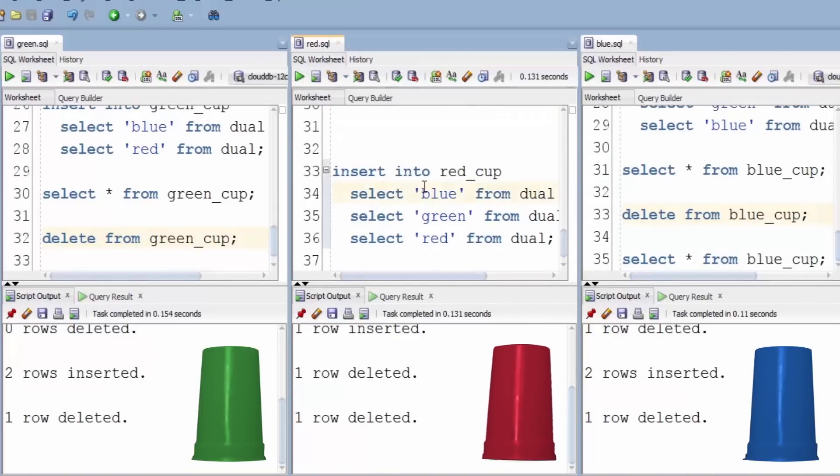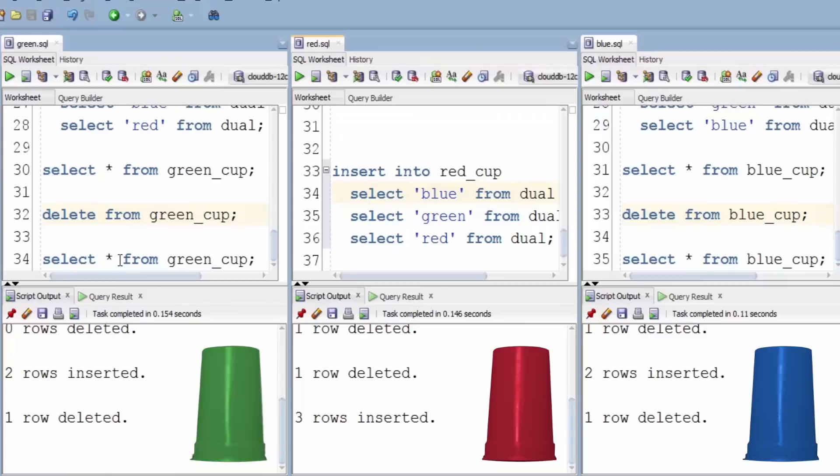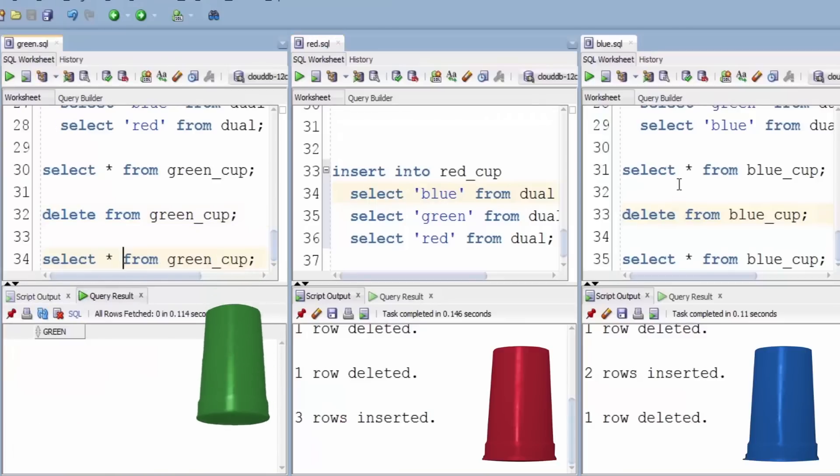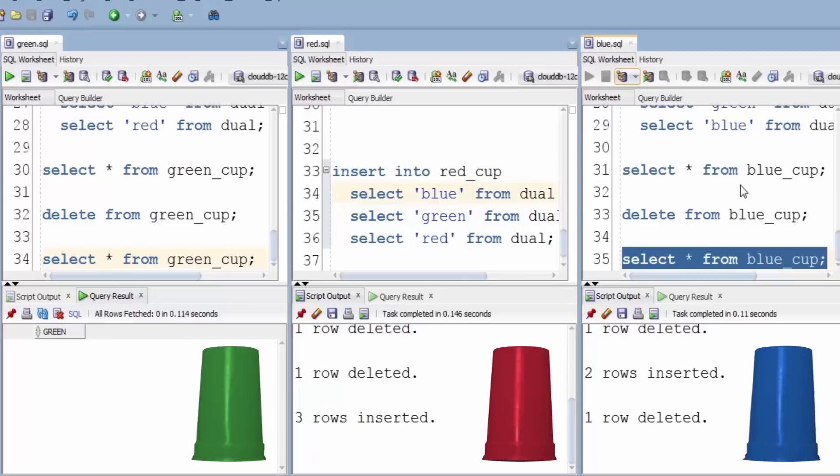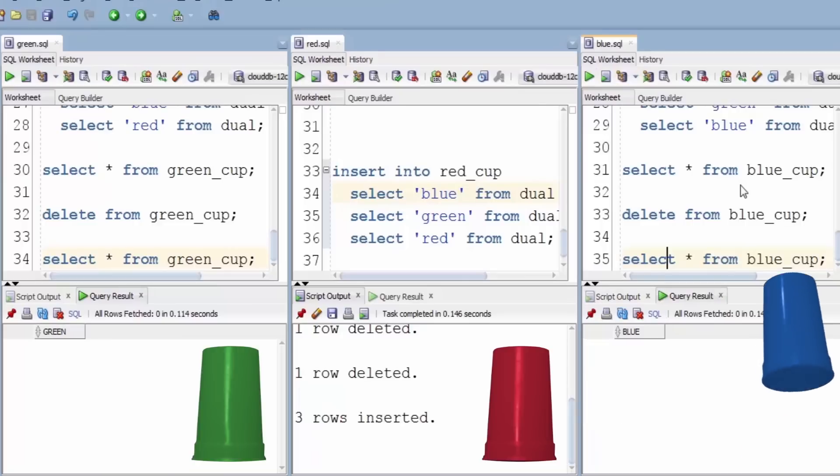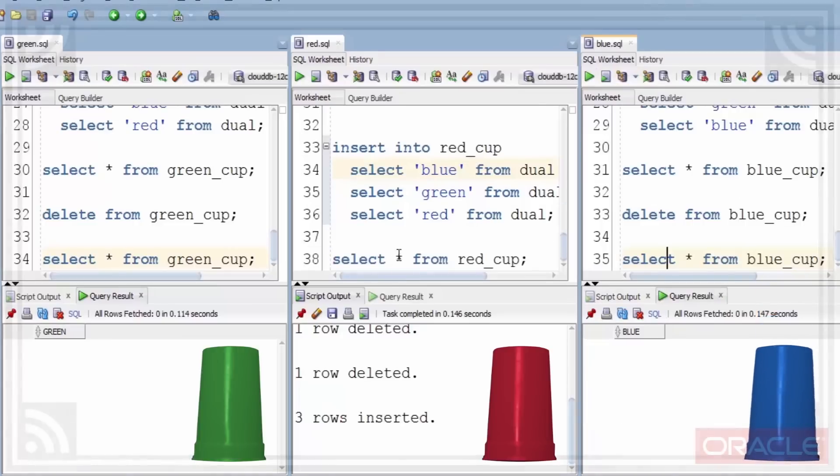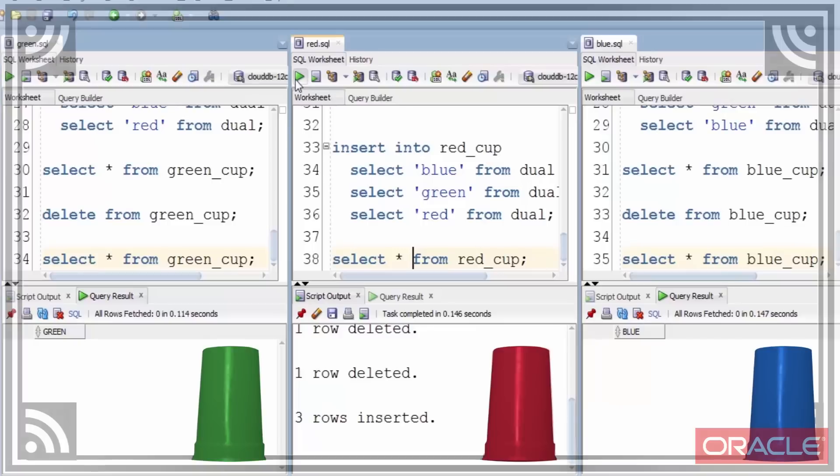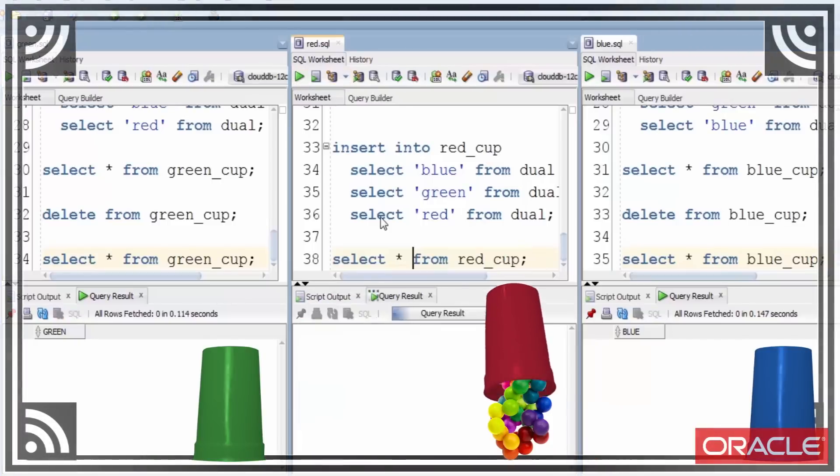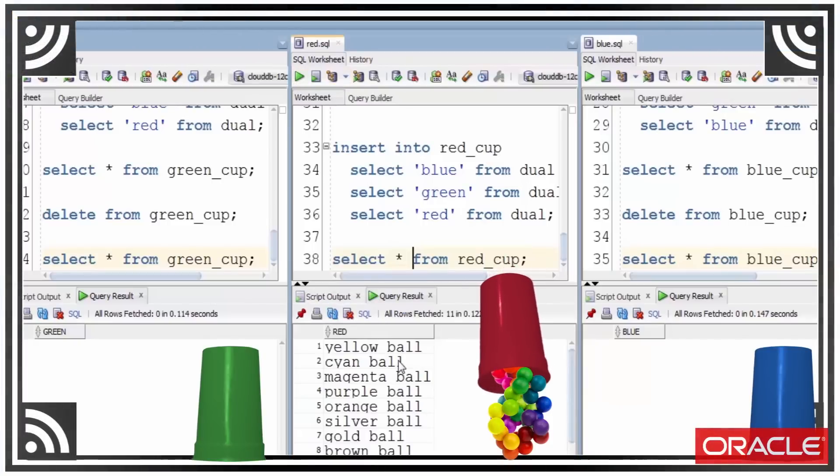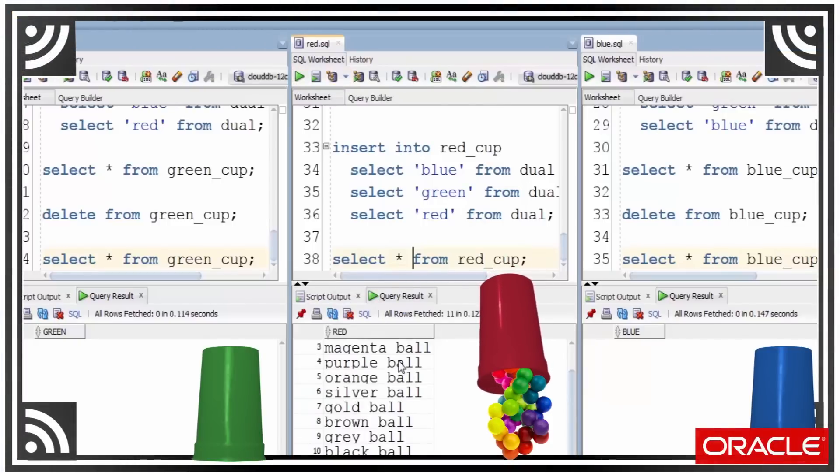Do that. Three rows inserted. And we look, there's nothing in the green cup, and there's nothing in the blue cup. And when we look in the red cup, we find all the colors of the rainbow.